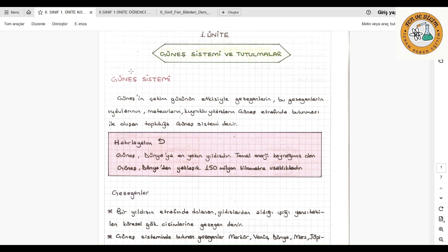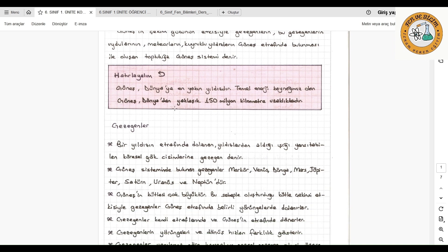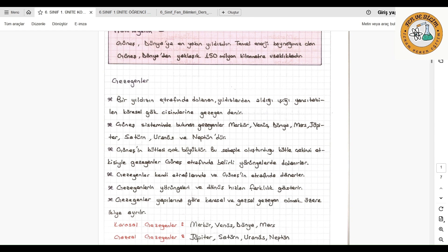Güneş dünyadaki canlılığın ve hayatın temel kaynağıdır. Güneş dünyadan yaklaşık 150 milyon kilometre uzaklıktadır ve etrafında bir sürü gezegen, meteor, kuyruklu yıldız ve uydular vardır. Gezegenler nedir? Bir yıldızın etrafında dolanan, yıldızlardan aldığı ışığı yansıtabilen küresel gök cisimlerine gezegen adını veriyoruz. Bir yıldızın etrafında dolanacak, yıldızlardan aldığı ışığı yansıtacak ve küresel bir gök cismi olacak; bunun adına gezegen denir.